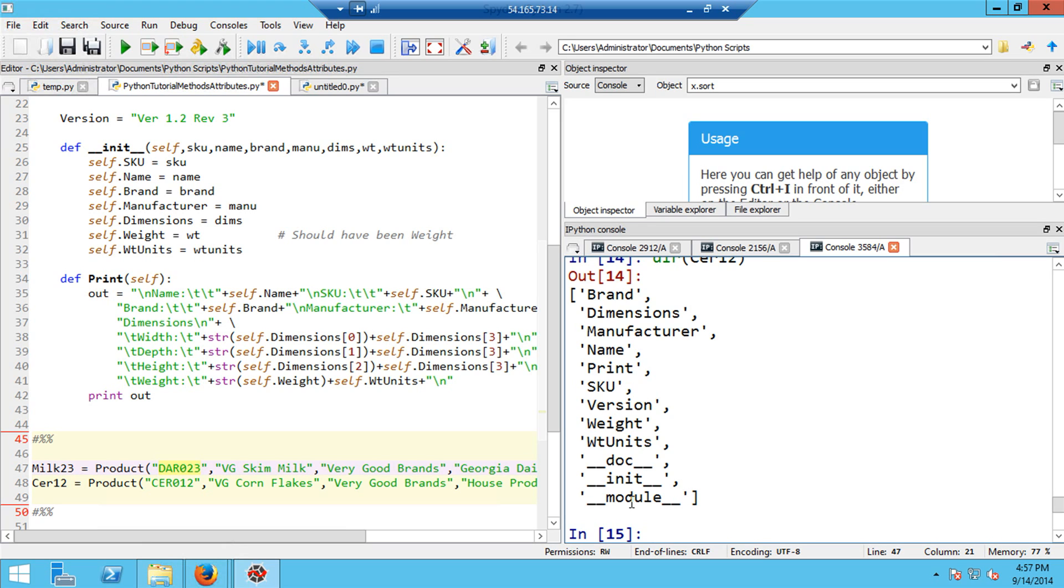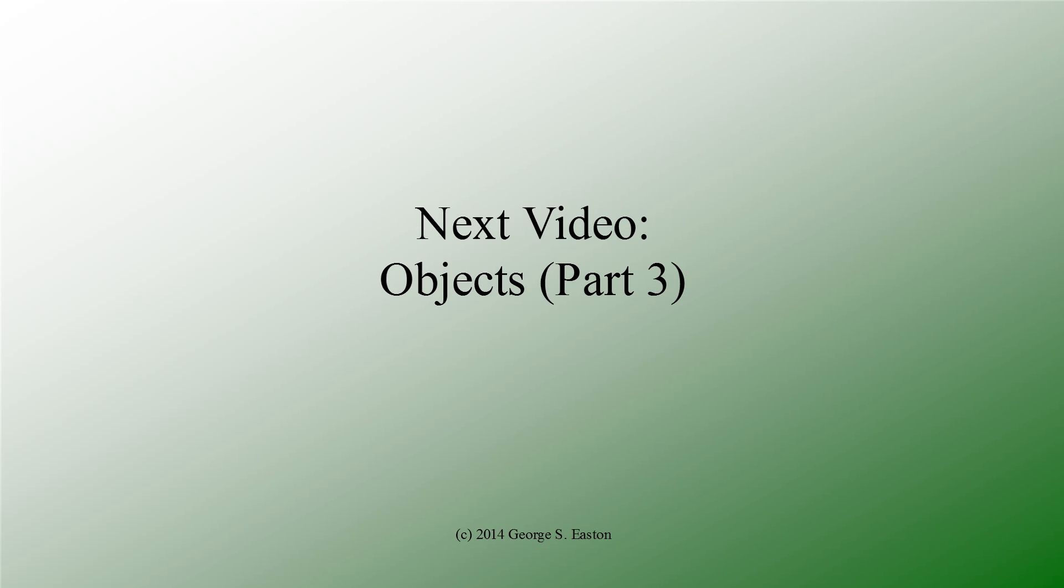So after this video, you should be very clear about methods and attributes. And I've also shown you several tricks, such as creating cells in the editor and executing them and commenting and uncommenting blocks of code, and also how to restart the IPython console if somehow your editor gets disconnected from the console.